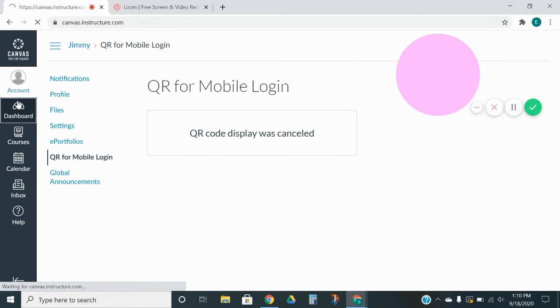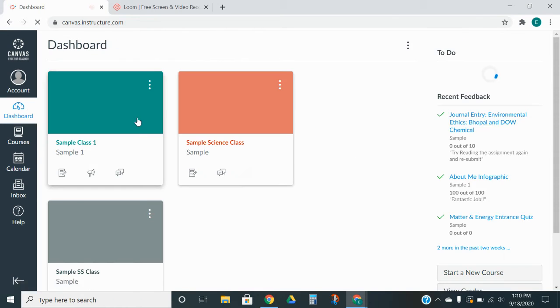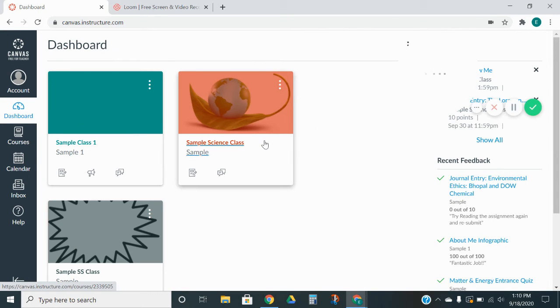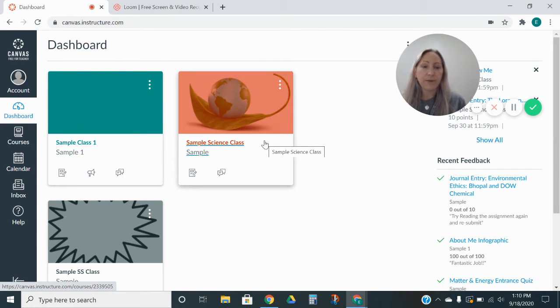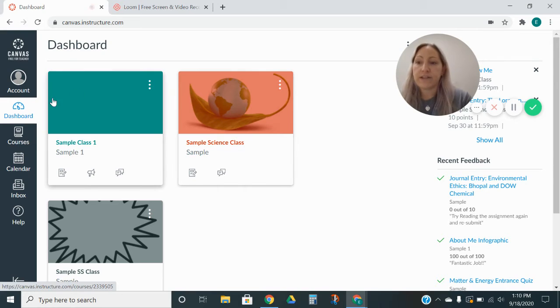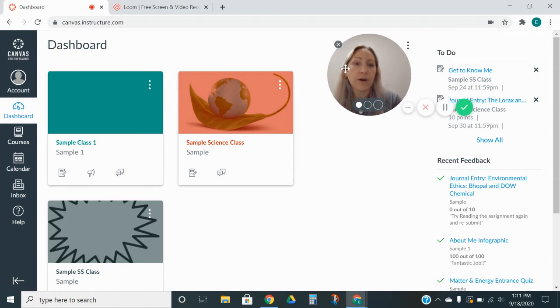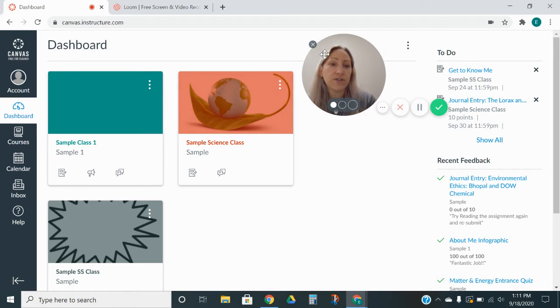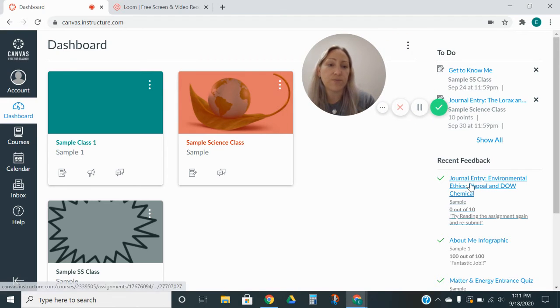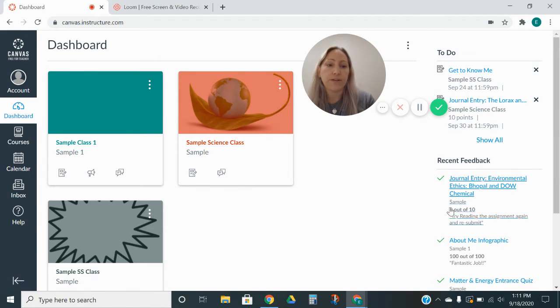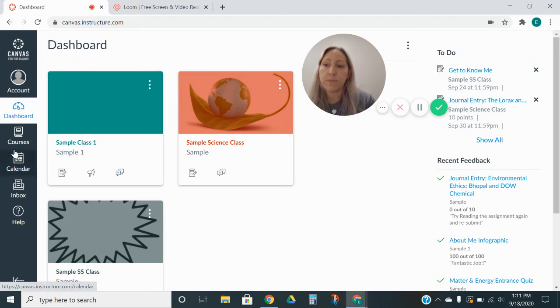If we go to the dashboard, we're back to home screen again. If you notice, we have his classes on here. Each of these little bricks is a class. We also have his to-do list and his recent feedback. I'll go into depth on those in a minute.